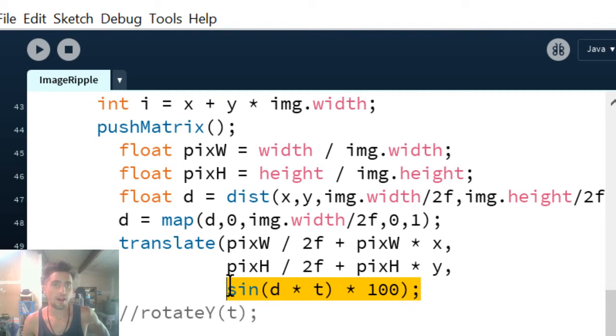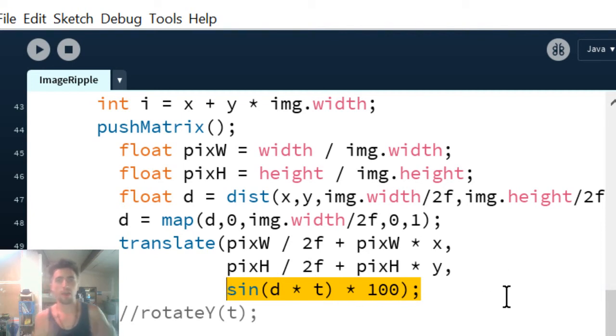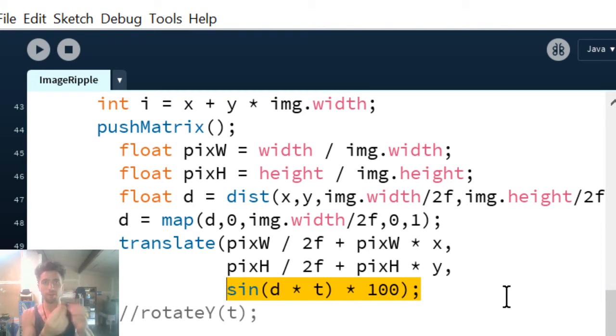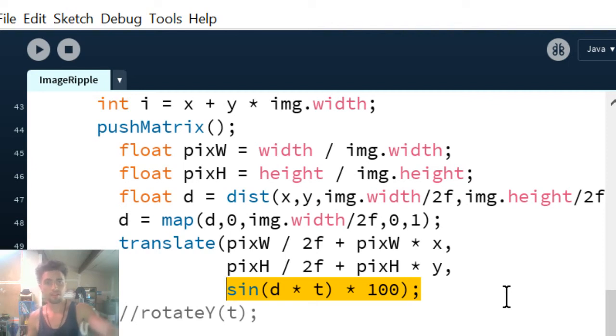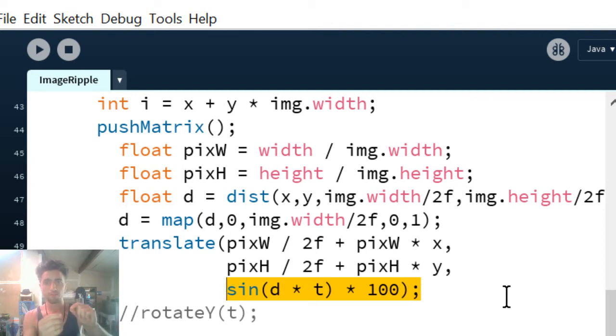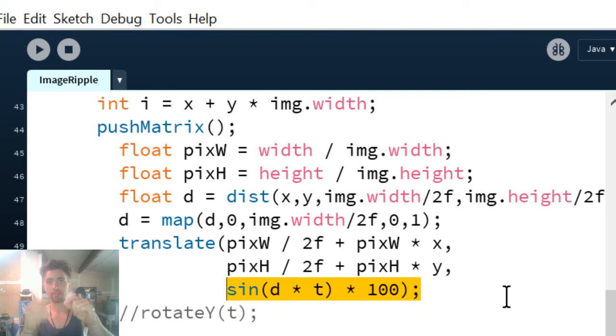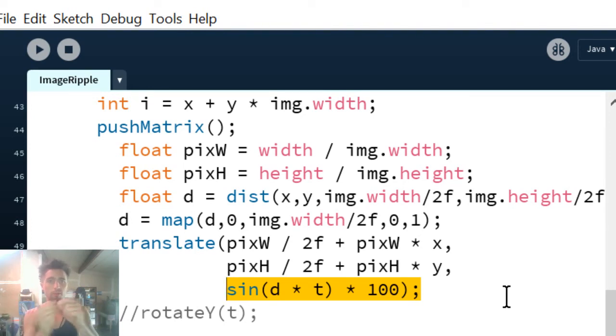This is basically where, for each pixel, how far back it wants to go. D is the distance from the center of the screen, and T is just time, so it'll move.